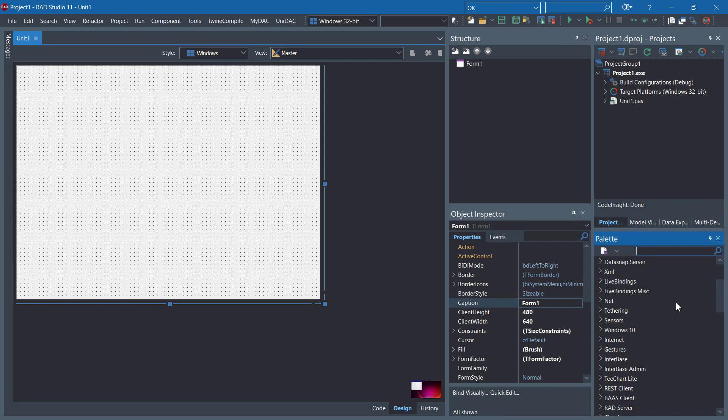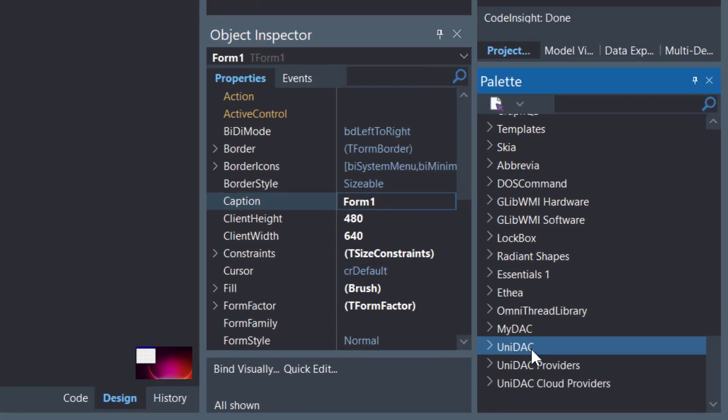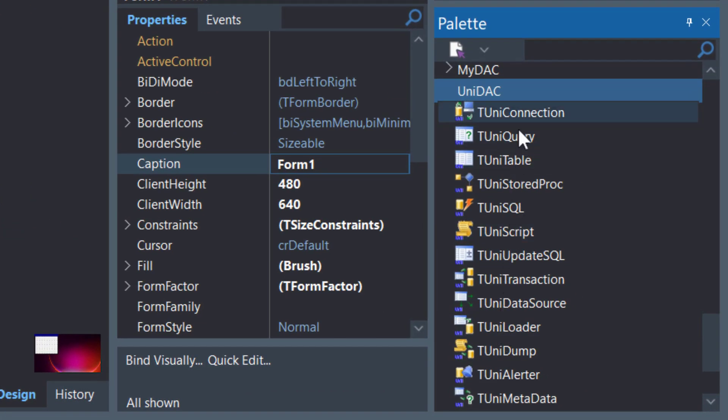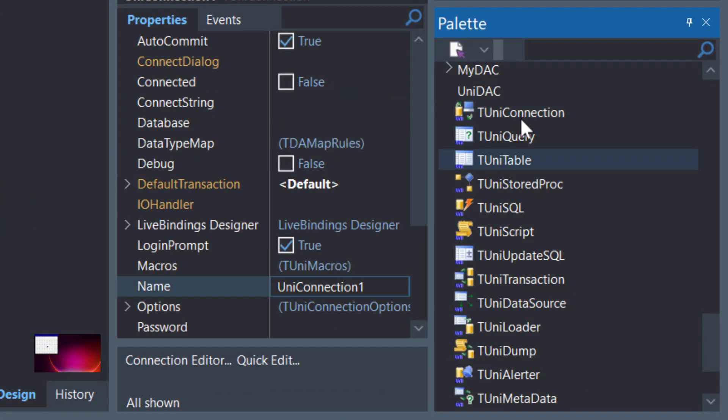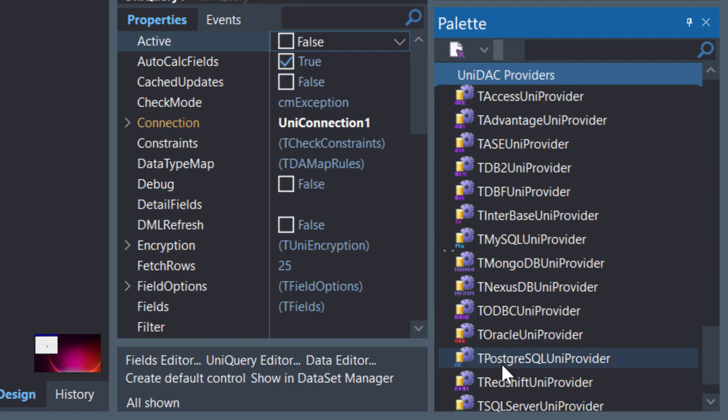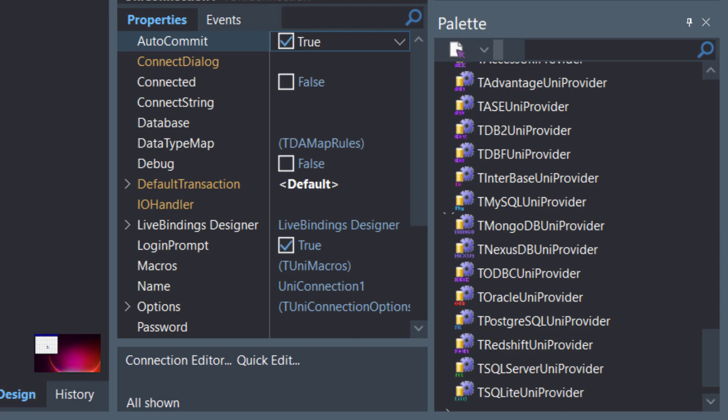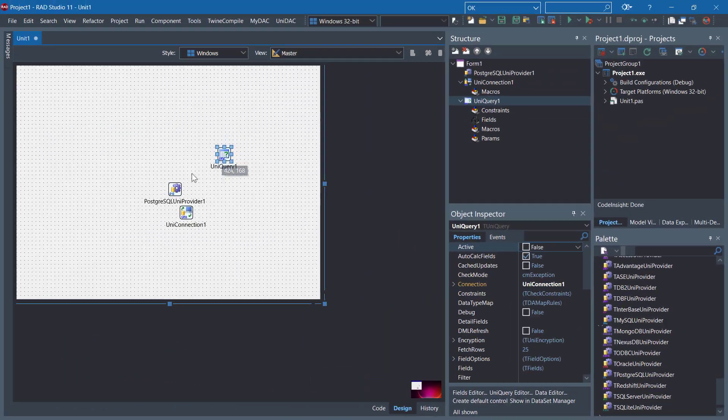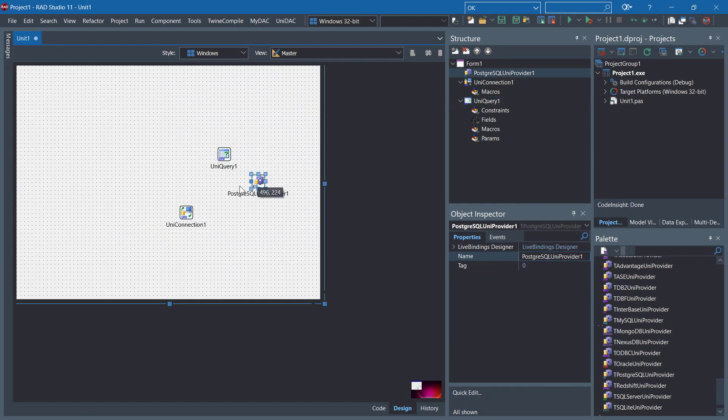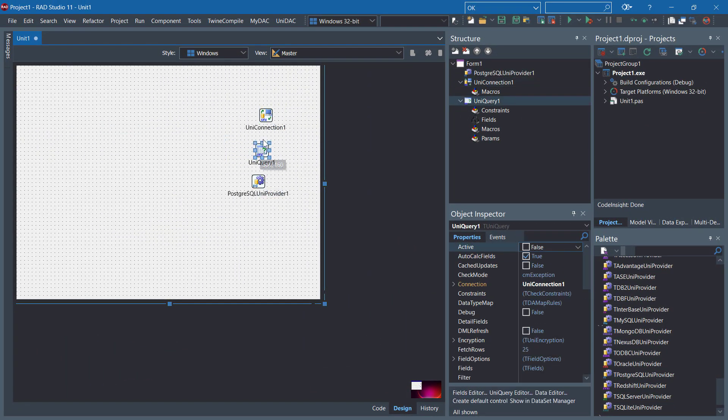In the palette, you can see the installed components. There should be UNIDAC here. I'm going to add TUniConnection and TUniQuery. In the UNIDAC providers, there is the PostgreSQL UniProvider. That's all three components we need.